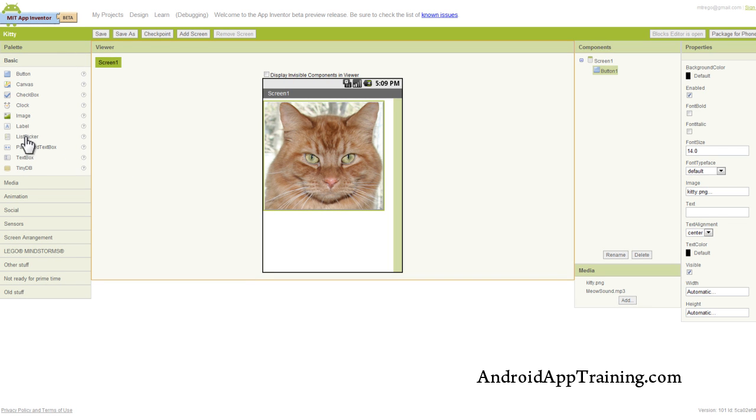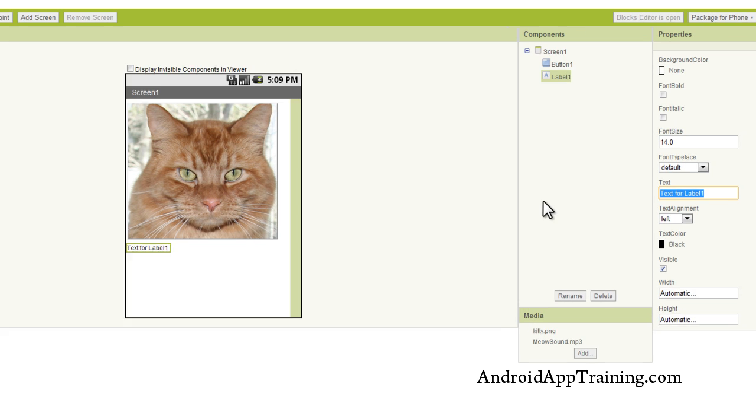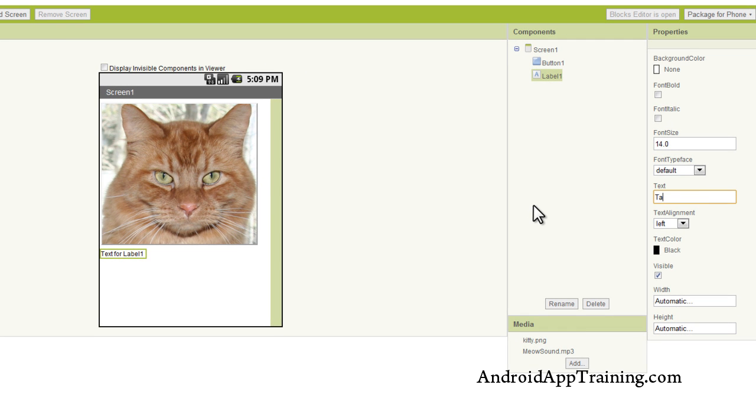I'm also going to pull in a text label. I'm going to change this label to Tap the Kitty. So now the user knows what they're supposed to do. They tap the kitty and then they'll be surprised to hear the meow sound when they tap the kitty.